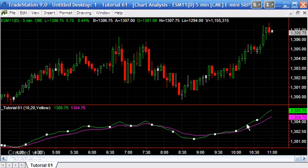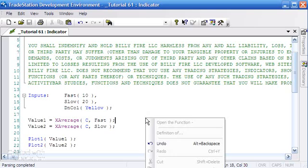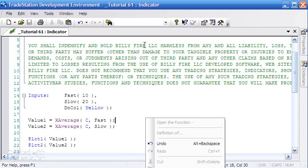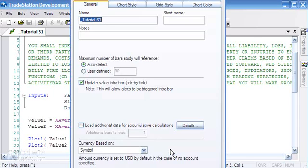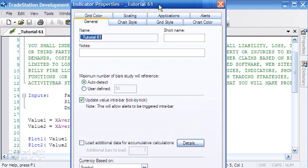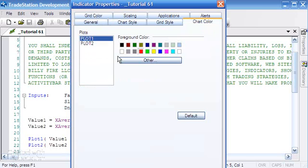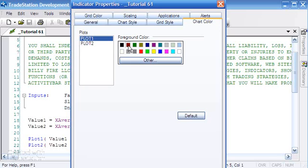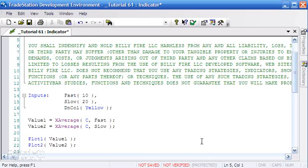Another thing we could have done—and what I'm going to do here is just remove this from the chart by clicking it and pressing delete—if we go back to the program itself and right click anywhere in this area and then click on properties, what we can do is set the colors within this area, and then those values will be attached to the actual indicator so you don't need to keep changing them every time. Let's make plot one a sort of burgundy color and plot two a sort of pale blue, and we're going to say okay.